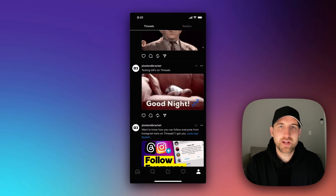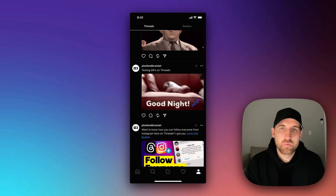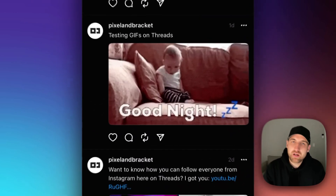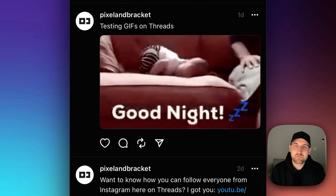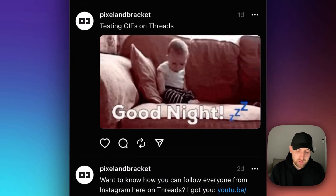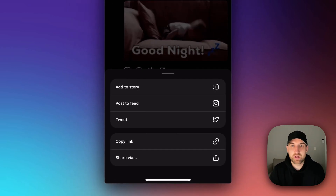There are two ways that you can share and link threads on Instagram. When you're on Threads, there's a little airplane icon right below any post. If we click on this, this is essentially the share button.